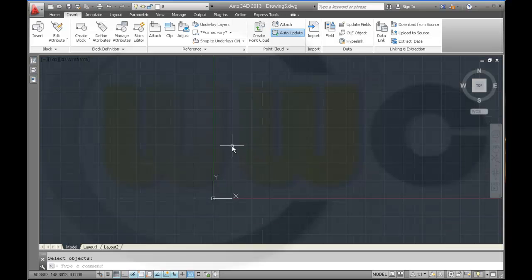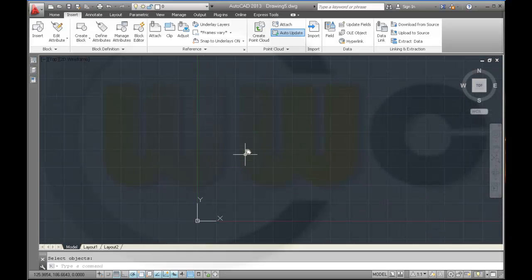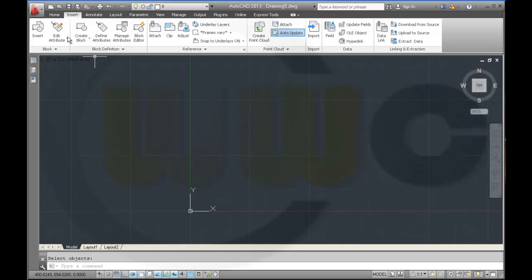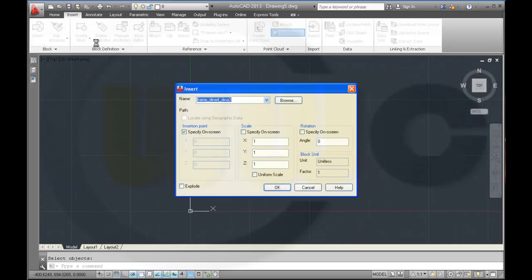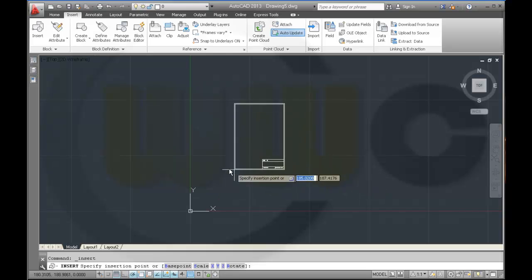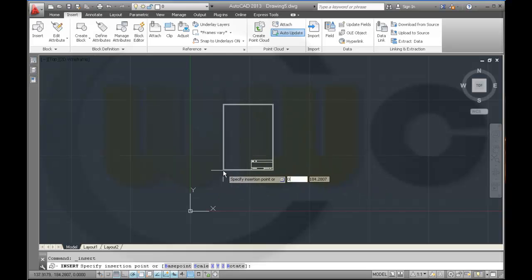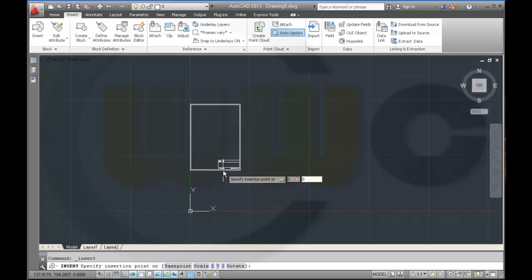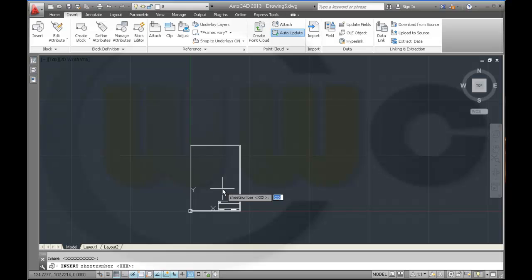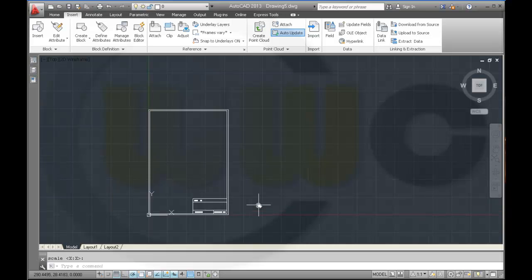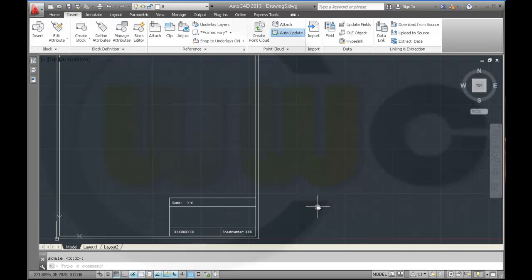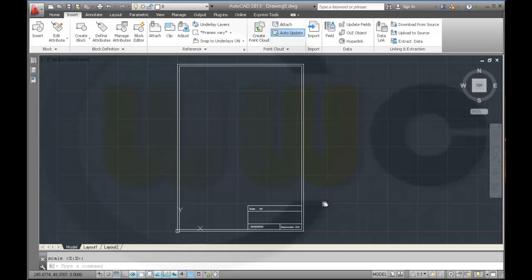And I want to insert the block. 0, 0. The name should be default XXX, sheet number XXX, scale XXX. Looks okay.